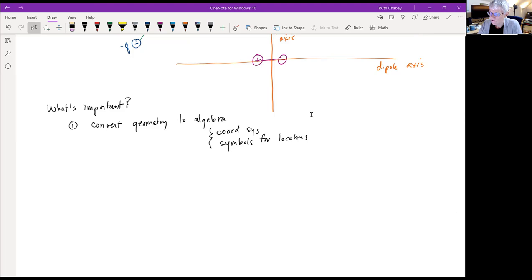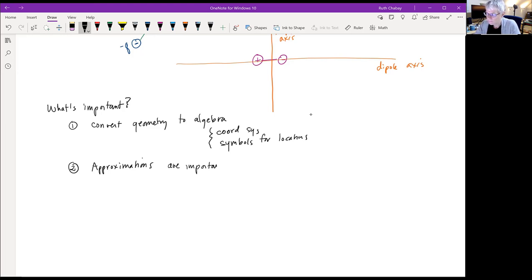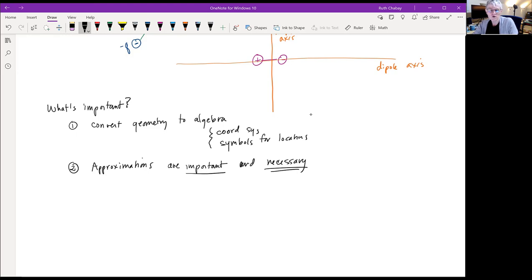The second important message is about approximations. People often think approximations aren't legitimate in physics, but that's not true. Approximations are a key part of understanding the world — they're necessary to help us understand things qualitatively, and they are your friend. You'll use lots of approximate equations, but you have to understand what approximations you're making.